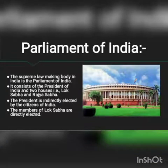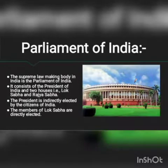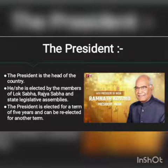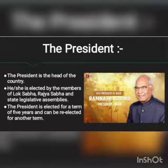The supreme law-making body in India is the Parliament of India. It consists of the President of India and two houses — Lok Sabha and Rajya Sabha. The President of India is indirectly elected by the citizens of India. The President is the head of the country and is elected by the members of Lok Sabha, Rajya Sabha, and the State Legislative Assemblies. The President is elected for a term of 5 years and can be re-elected for another term.